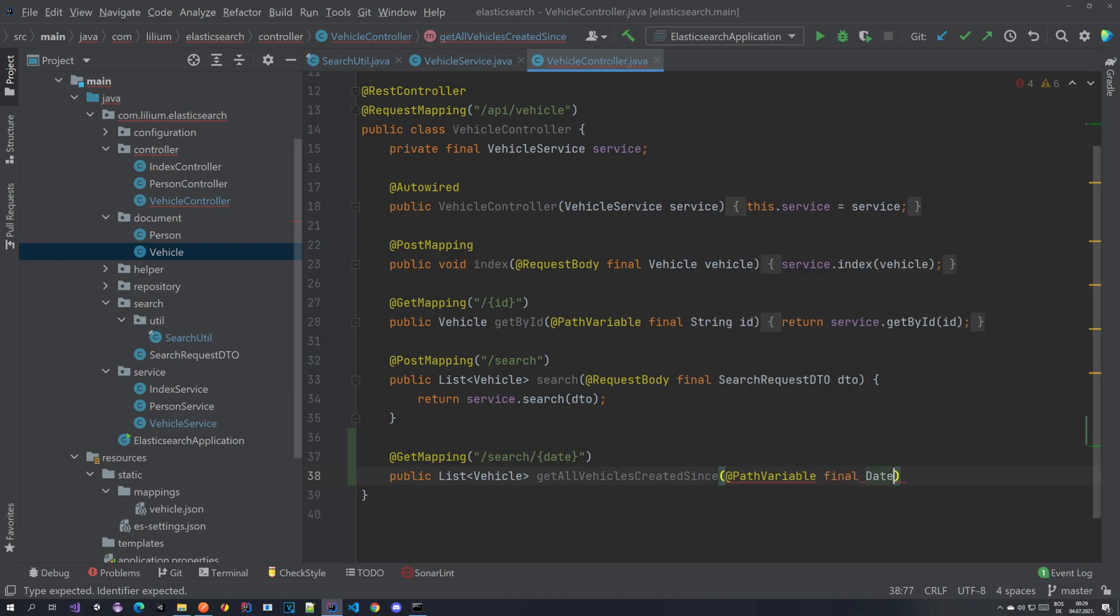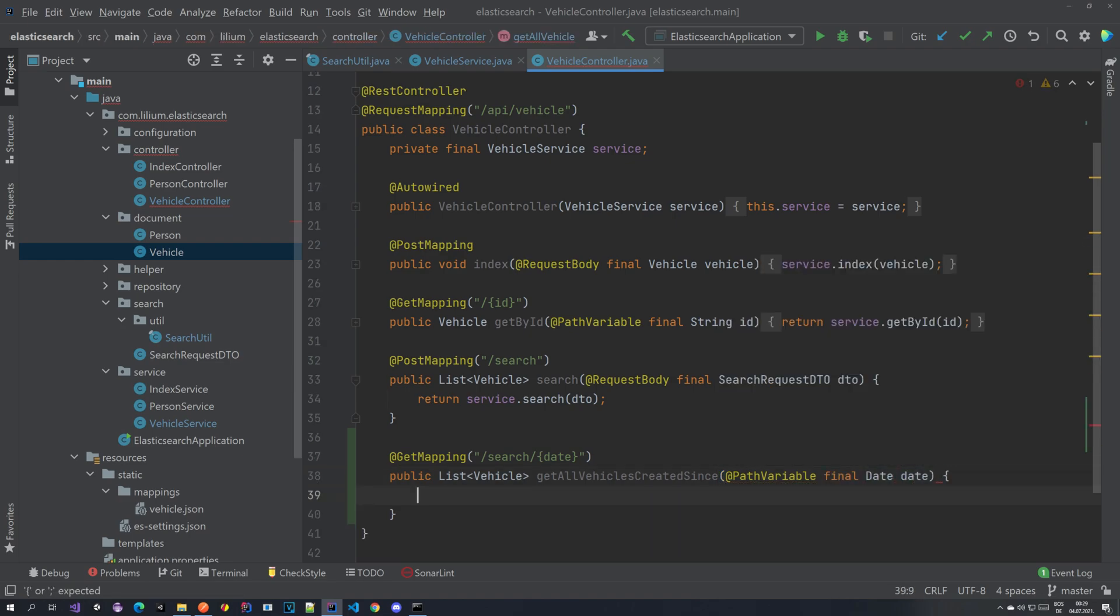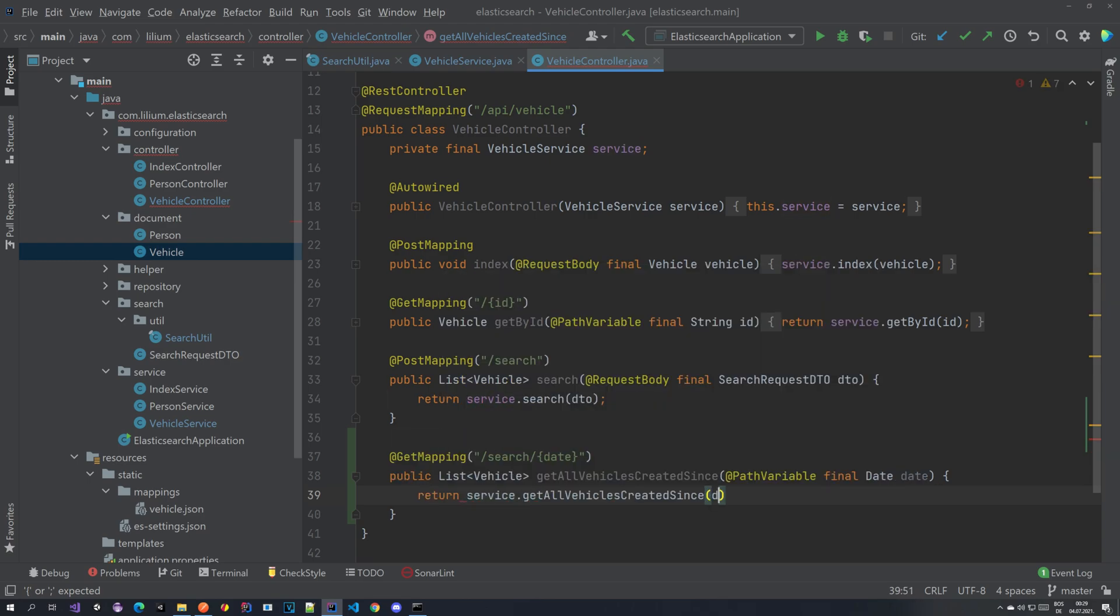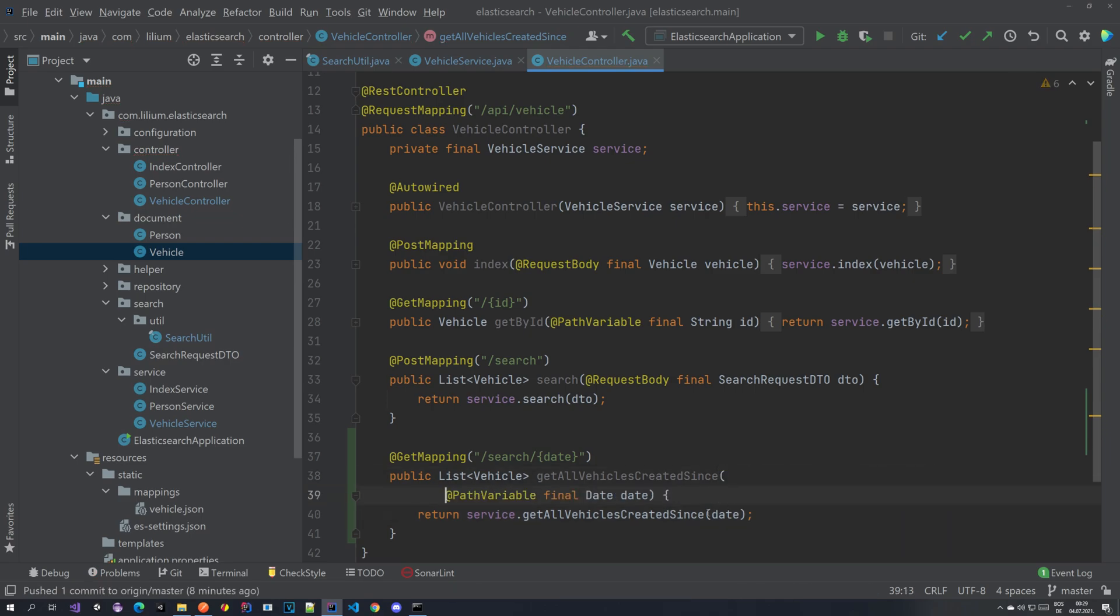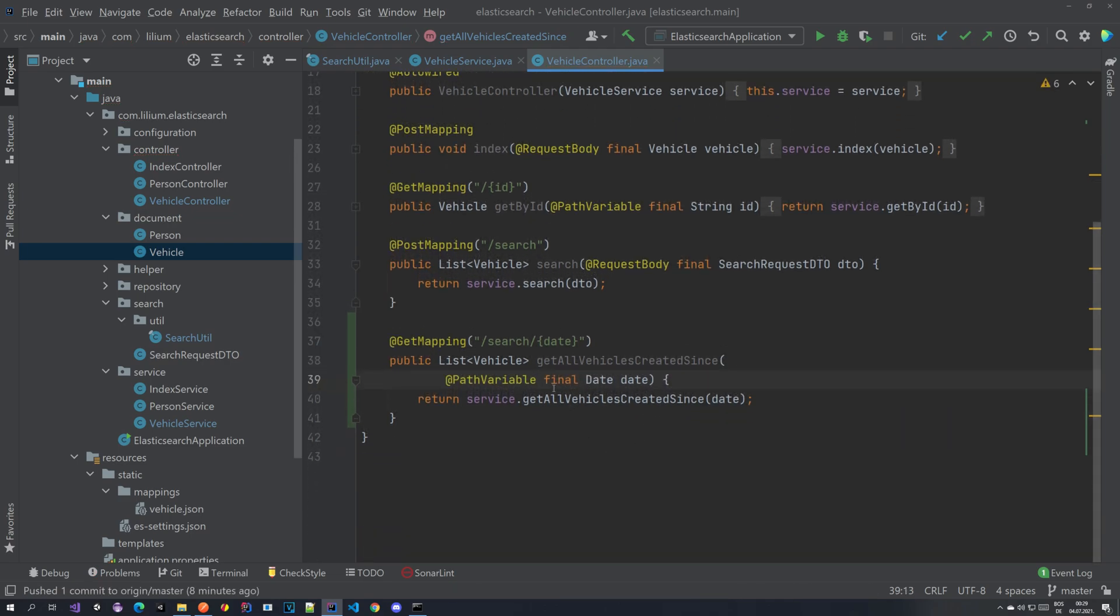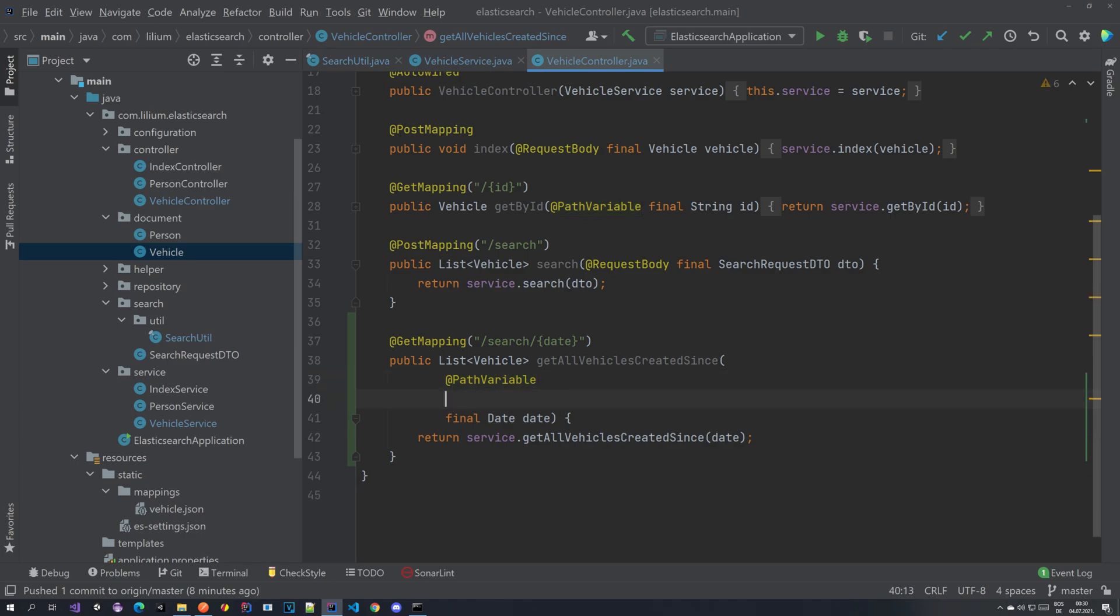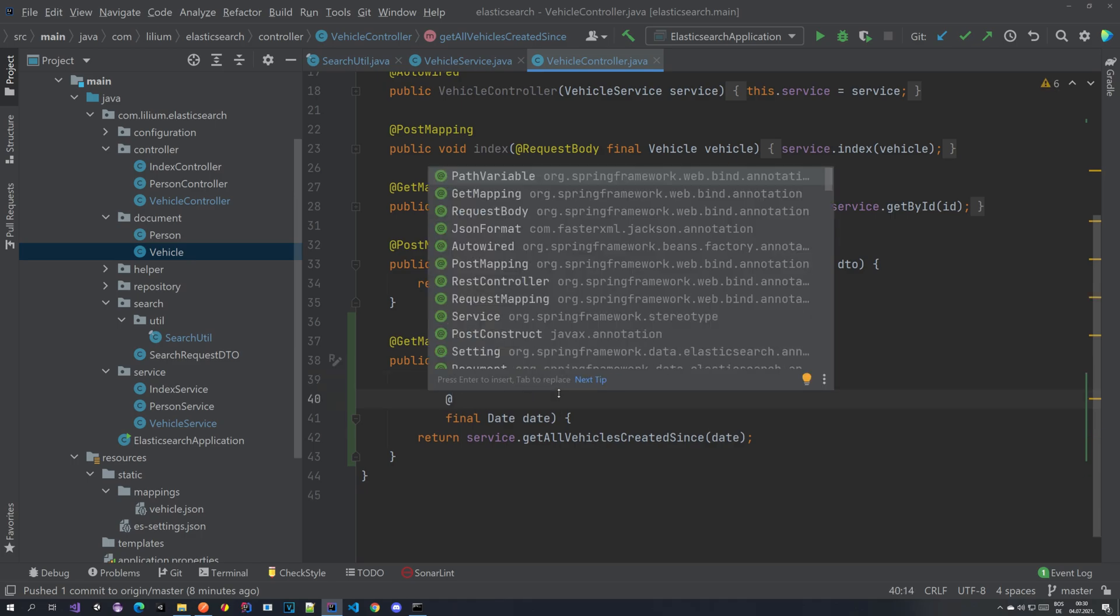One thing that we have to take care of here is formatting. So if we would just leave it like this, this would not work. So we have to add a formatting and to do that we are going to use the super nice date time format annotation.